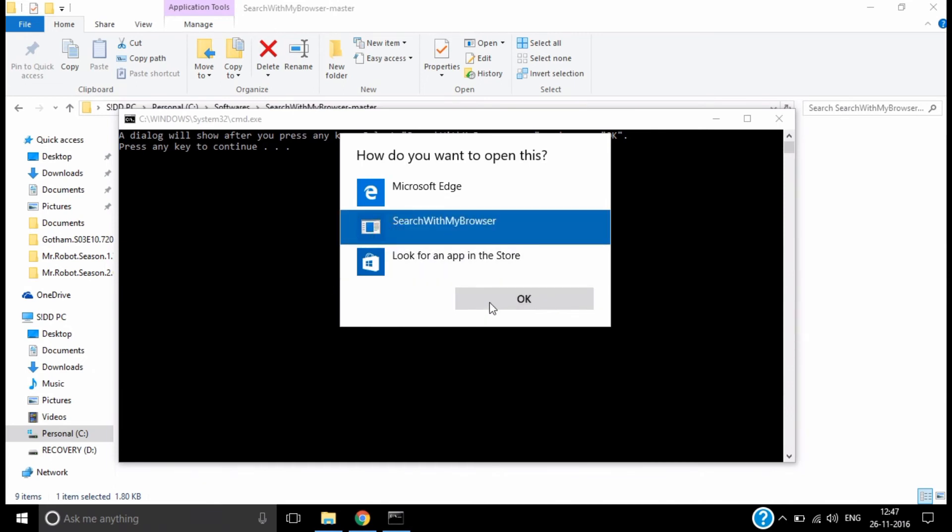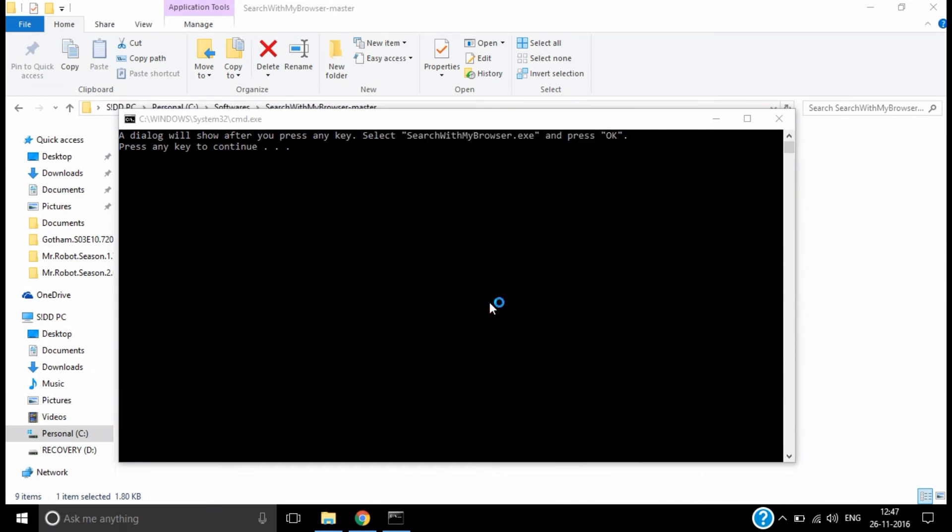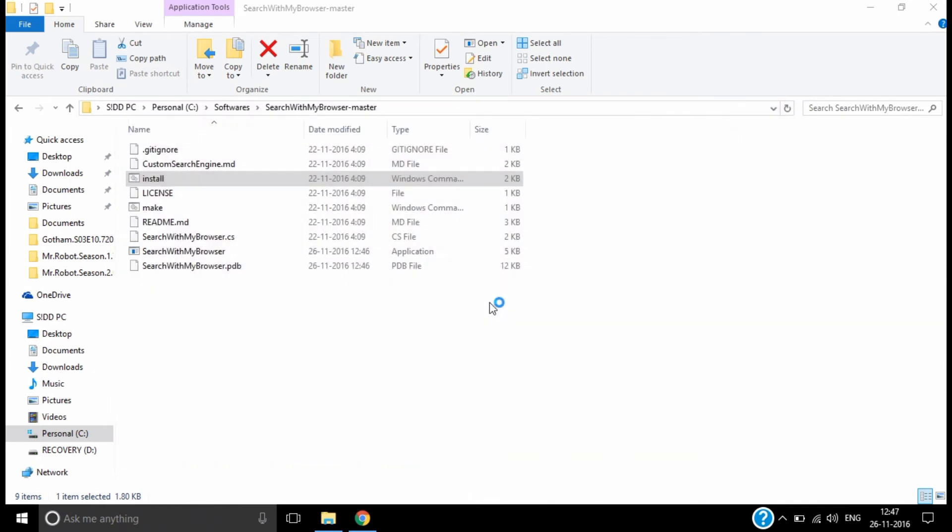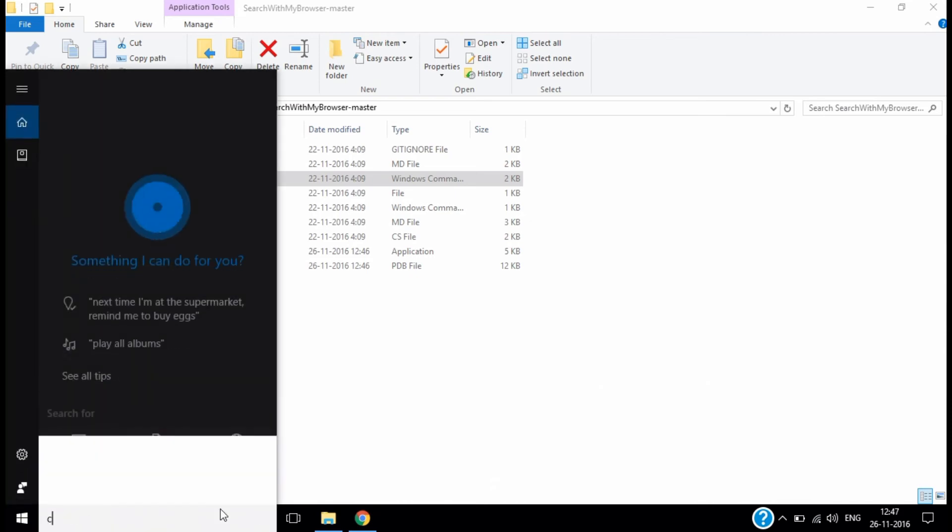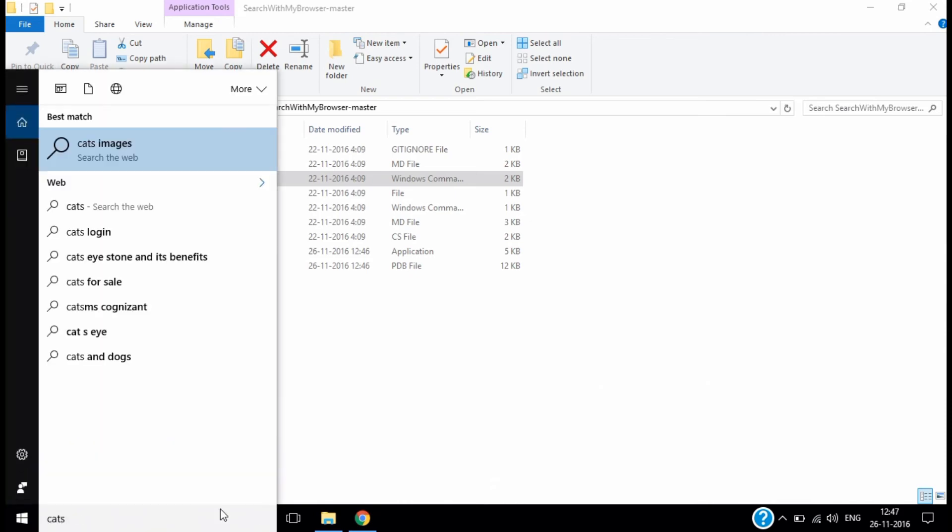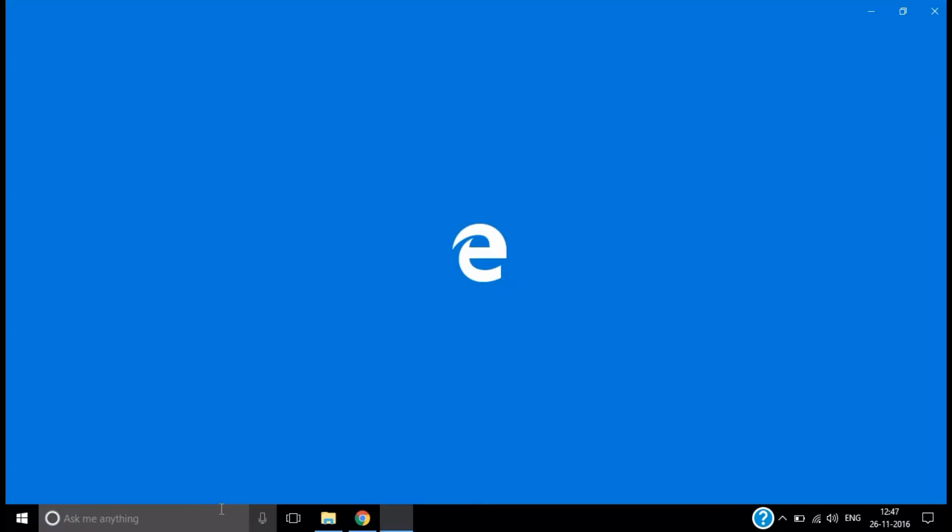Click okay. The changes didn't take effect on my computer yet. If I search anything right now, it will still open in Edge, so I have to restart the computer.